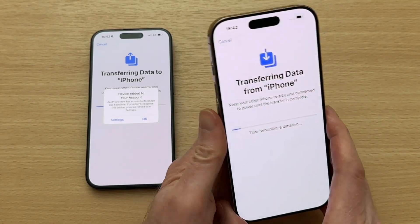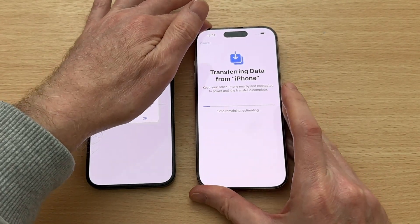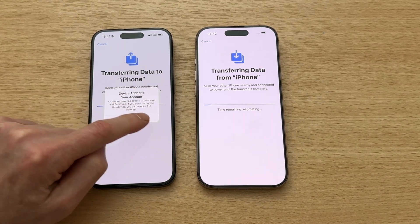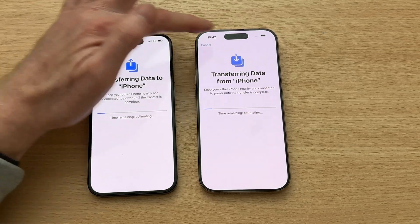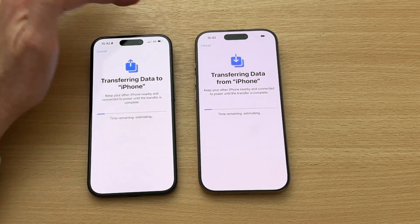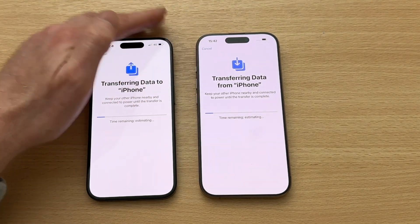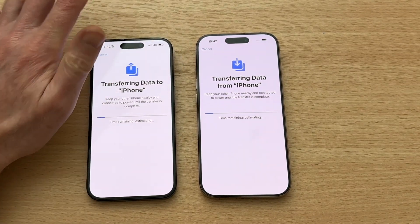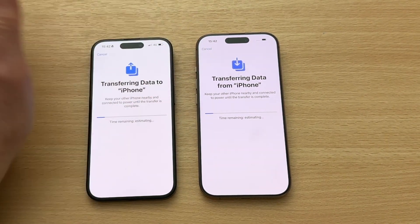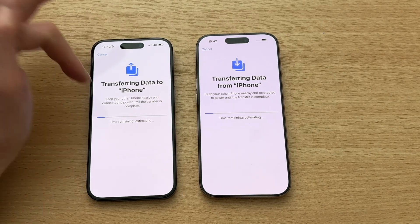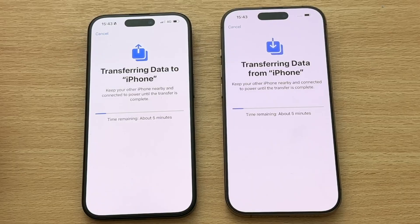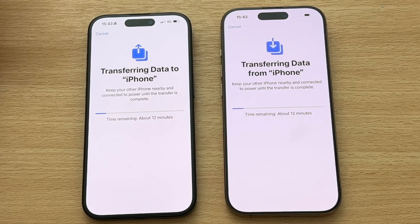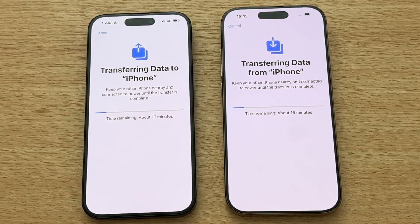Transferring data from iPhone right now — this could take a while. Now you need to leave both phones on. If they have low battery, I suggest plugging them into the wall socket because you really do not want them to run out of power halfway through, as you'd have to start all over again. Keep the other iPhone nearby and connected to power until the transfer is complete. It estimated about five minutes but I'm guessing it'll be about half an hour or maybe longer.